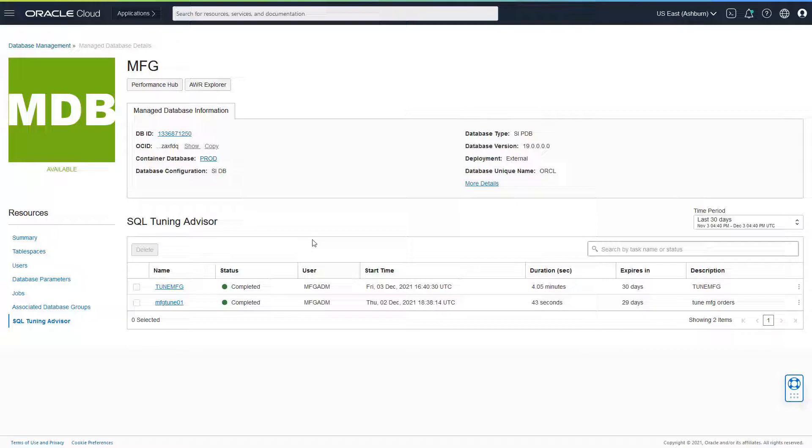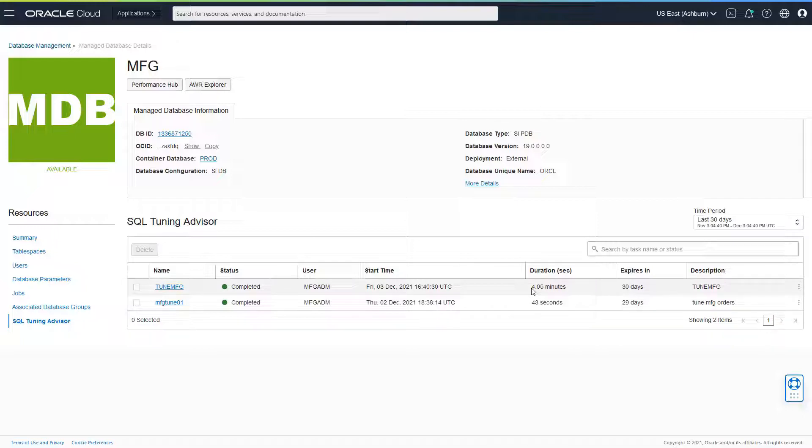Alright, we can see that the advisor task is now completed. It took around four minutes. What this means is that we are giving more time to the optimizer to come up with an alternative plan so that we can get the best recommendation to avoid a suboptimal plan.